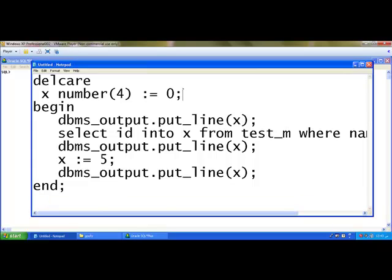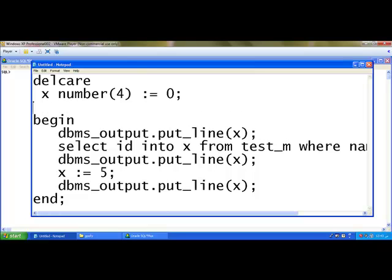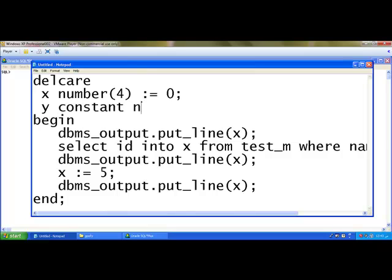Declare x number(4) := 0 I am having. The second one is y constant number := 5.